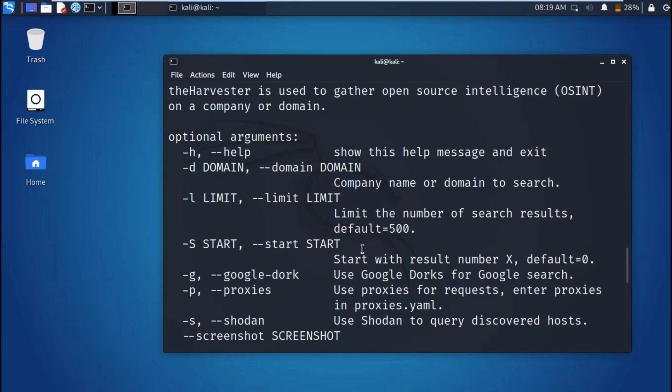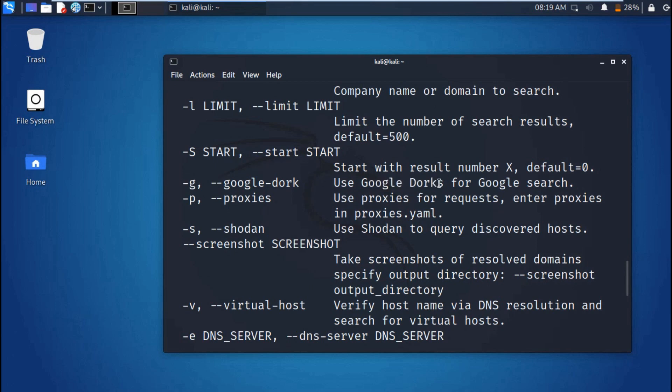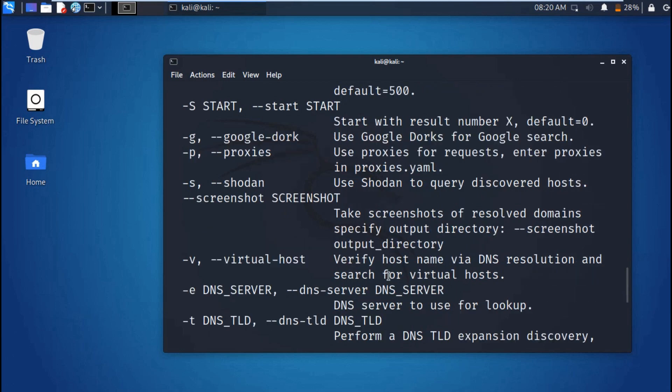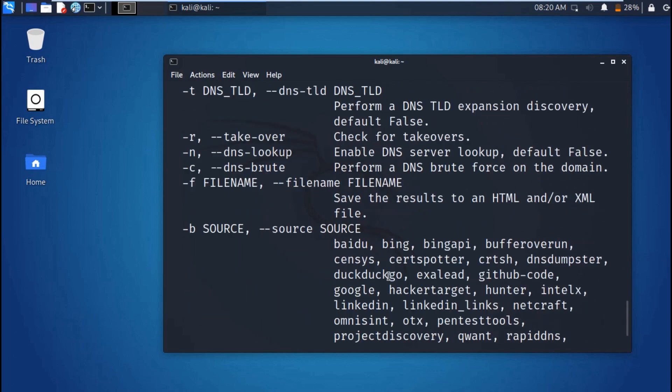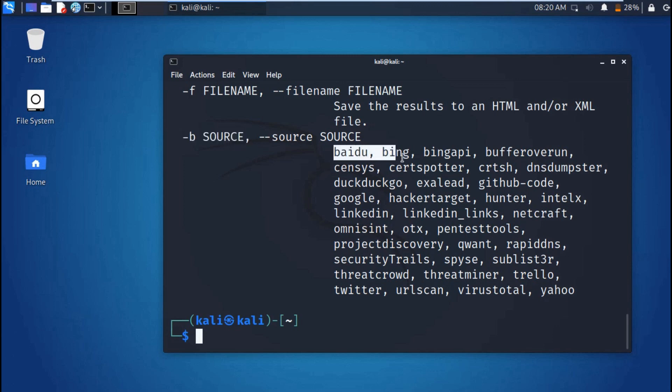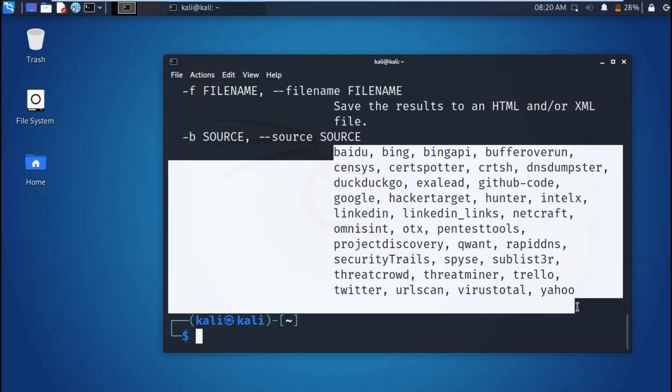Then we have hyphen l for the limit. The default is 500. If you don't put any limit, the default is 500. Then we also have other usages like hyphen g. You have proxies right there. You can gather information from anywhere. You also have Shodan. You can query the Shodan database.